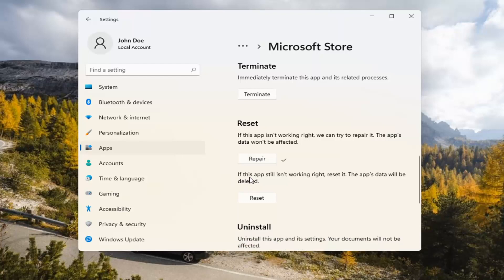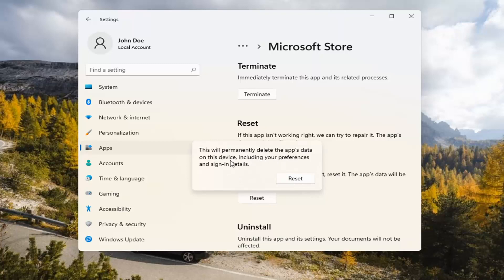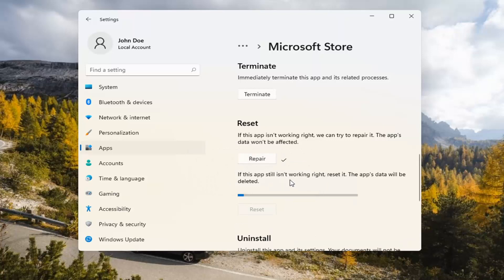If you're still having a problem, you can try resetting it, which will delete all data on the app. Go ahead and select that. This will permanently delete the app's data on this device, including your preferences and sign-in details. Go ahead and select Reset.